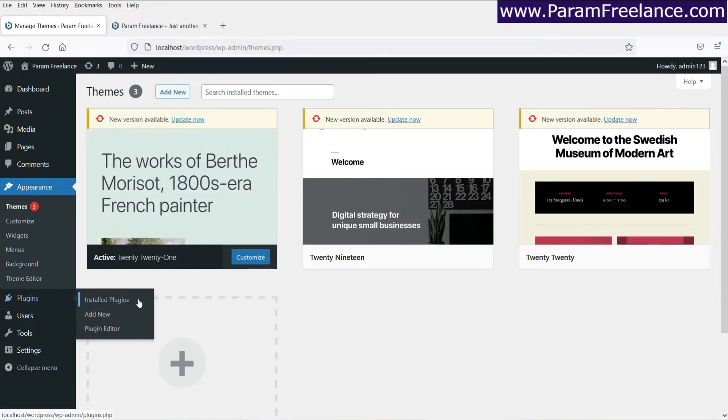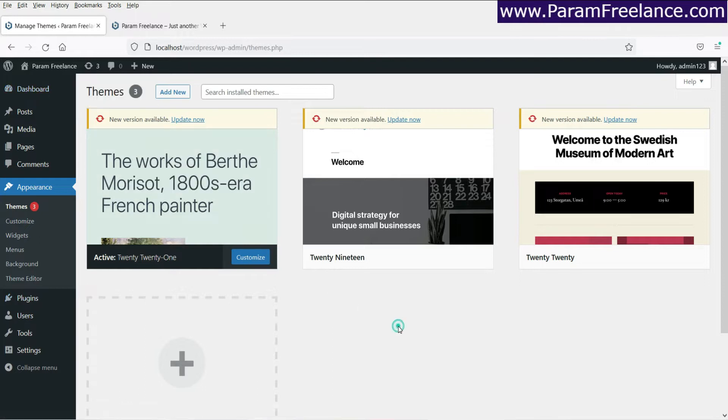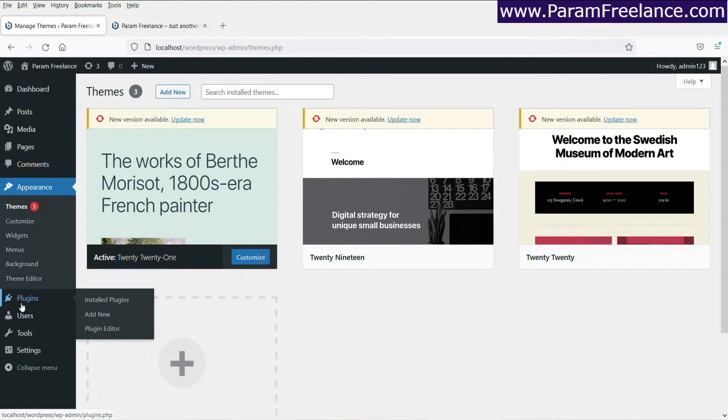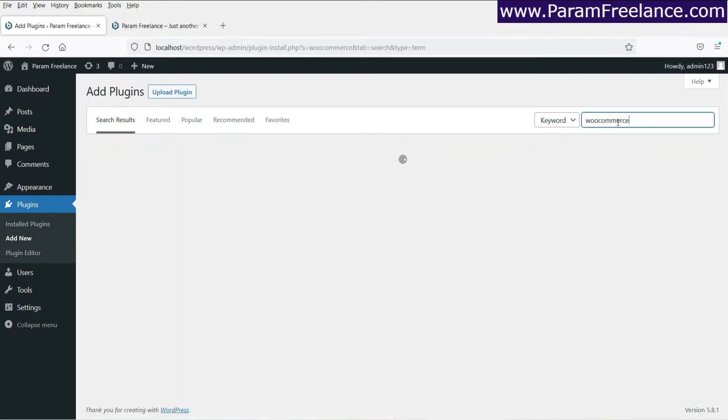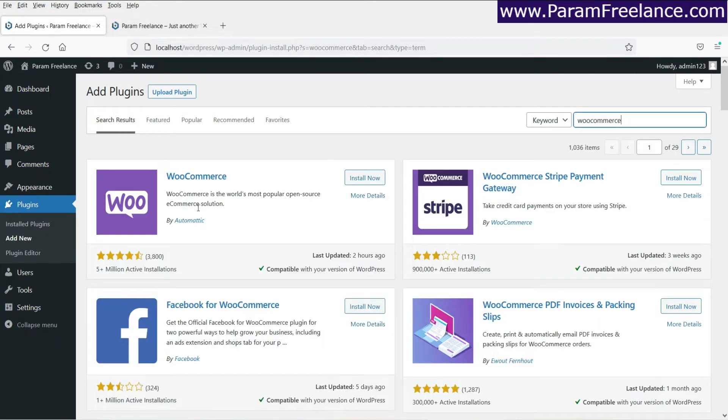So let's start with the installation first. Now you need to log into the WordPress dashboard. I'm already logged into the WordPress website. So let's go to plugins, then click on add new. Now search for WooCommerce. Here is the plugin. Click on install now.